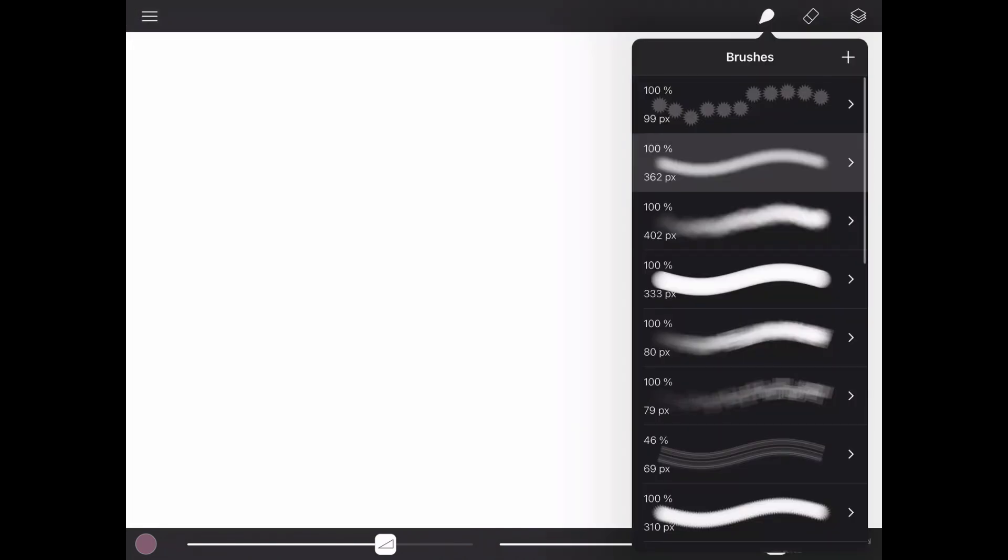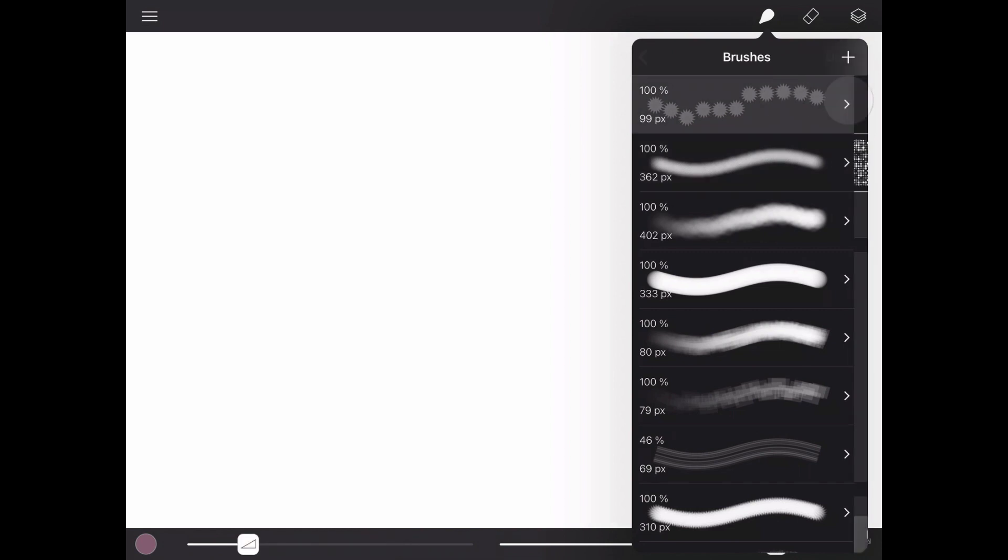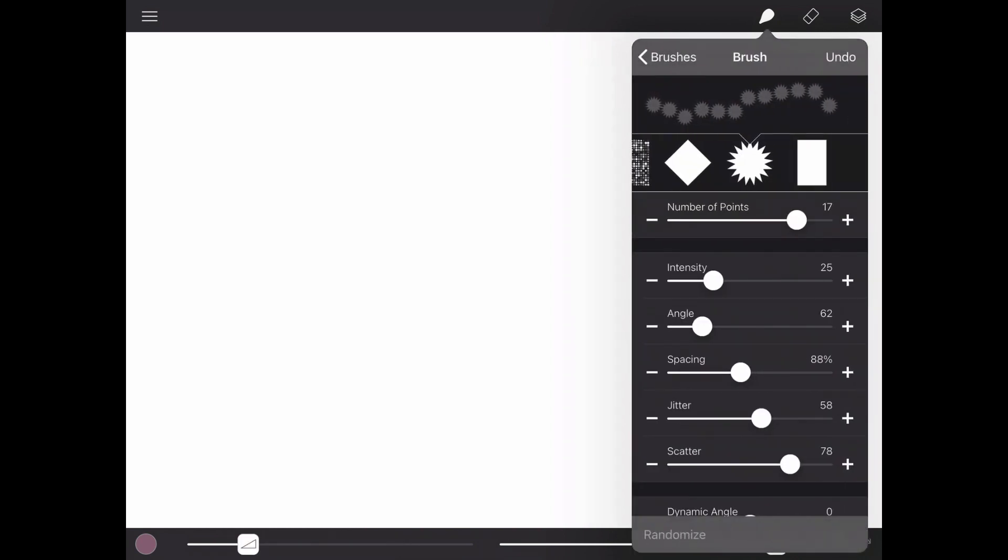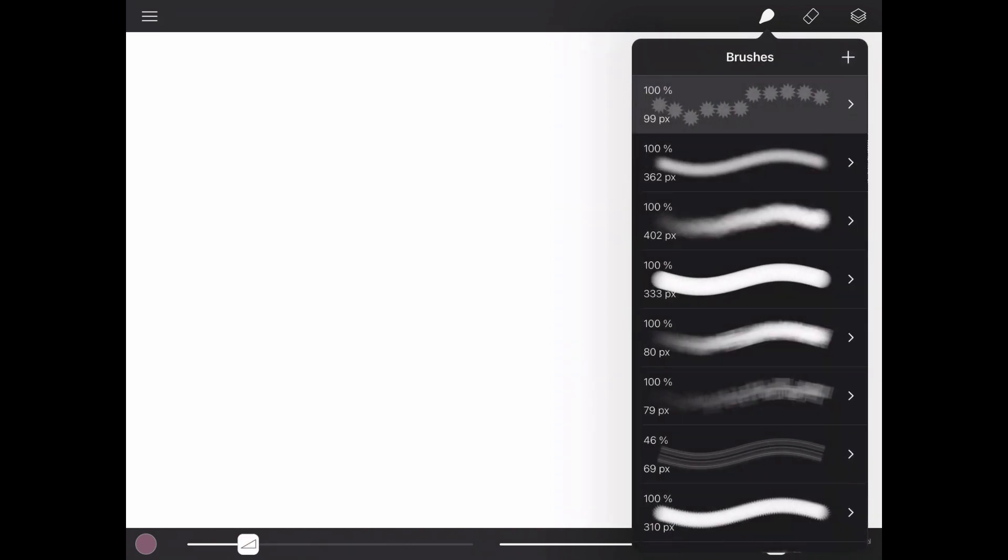Up here you have your Brushes menu, where you can pick brushes, change their properties, or add a new random brush.